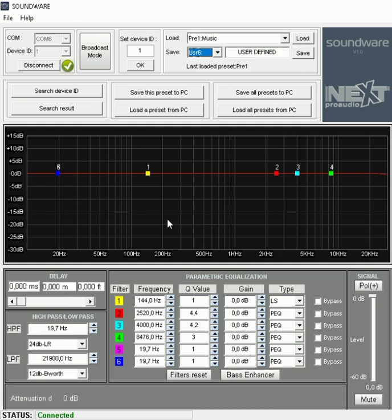Then we have our delay. We have a high pass, low pass. Then we have our PEQ with six filters. Then we have our frequency. You can change the Q value, the gain and the type.